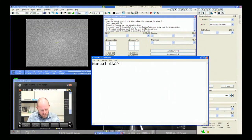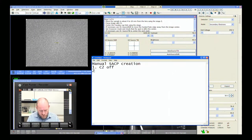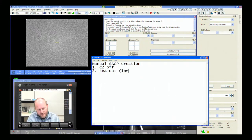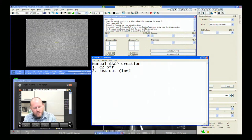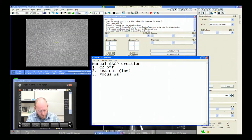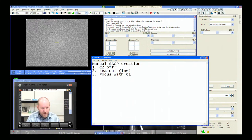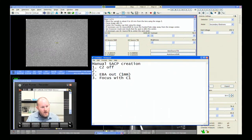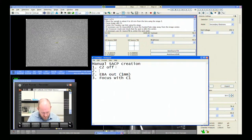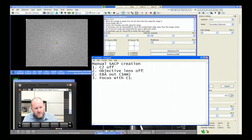So we're doing a manual SACP creation. First step is C2 off. Second, EBA — electron beam apertures out; it effectively is a one millimeter aperture, so the aperture doesn't affect the beam at all. Third, objective lens off — because if your objective lens is on, you're not going to find an appropriate C1 value. Fourth, focus with C1. The UC source current alignment conveniently does steps one, two, and three all at once.